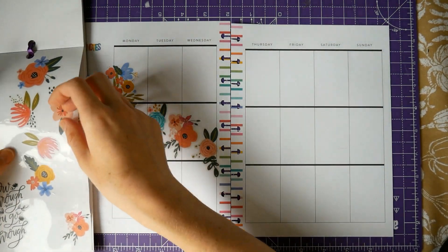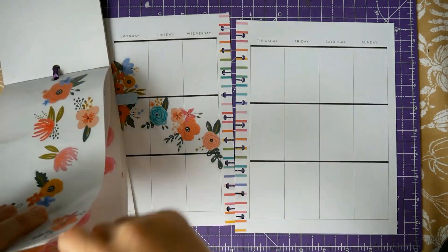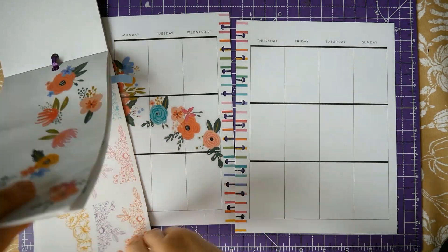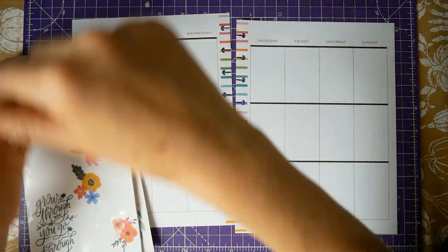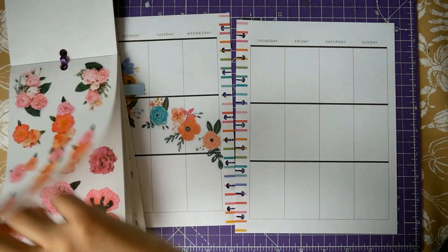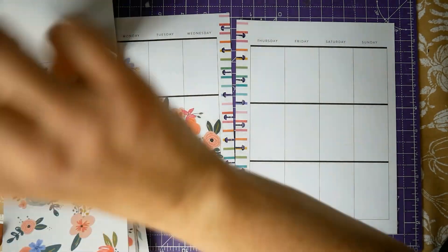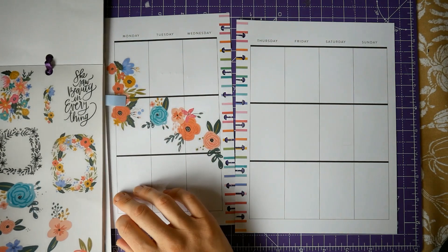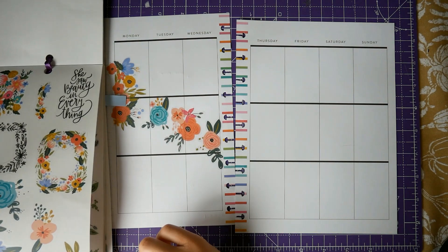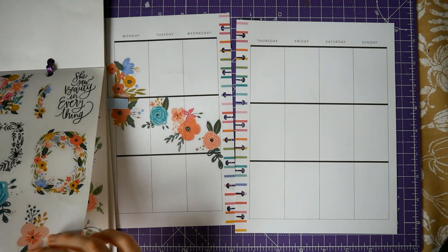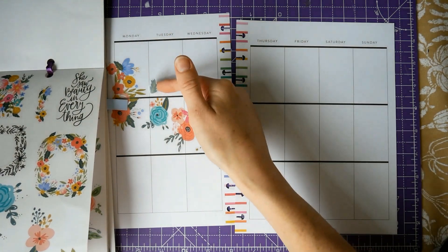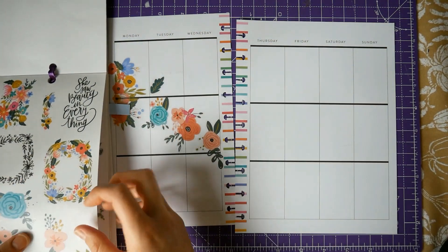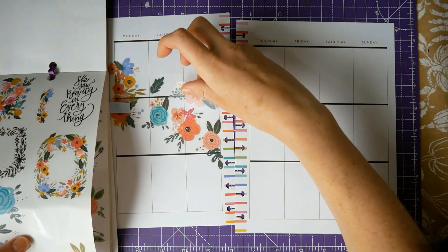So these stickers are from the Fun Florals Mambi sticker book and I decided to do a sort of diagonal line across the page, across the double page using these flowers because they have kind of autumnal colors in them so I thought that was quite nice, kind of late summer and autumn.